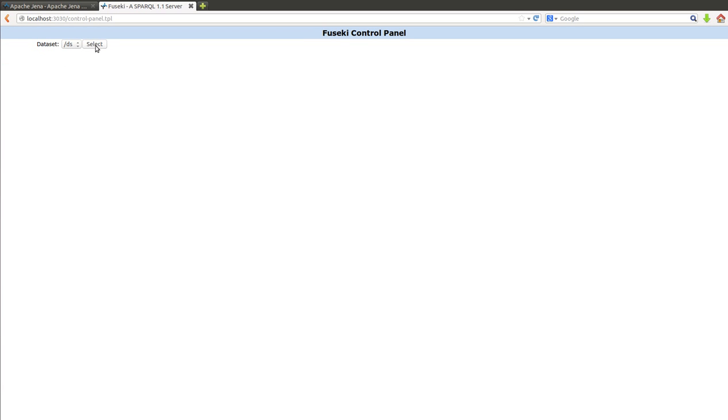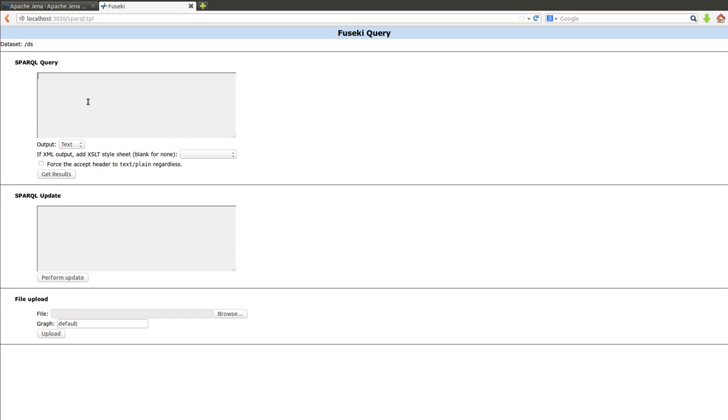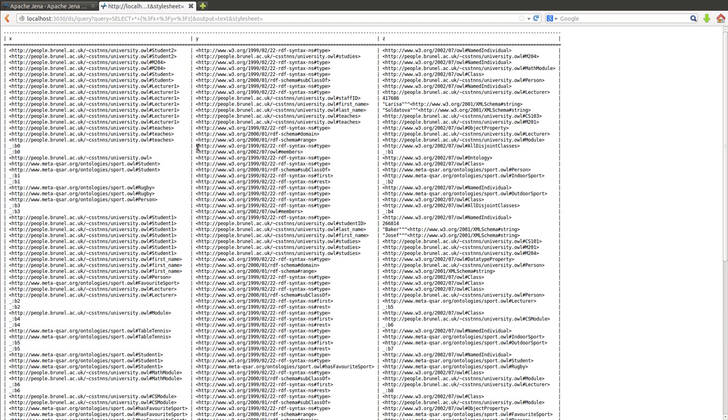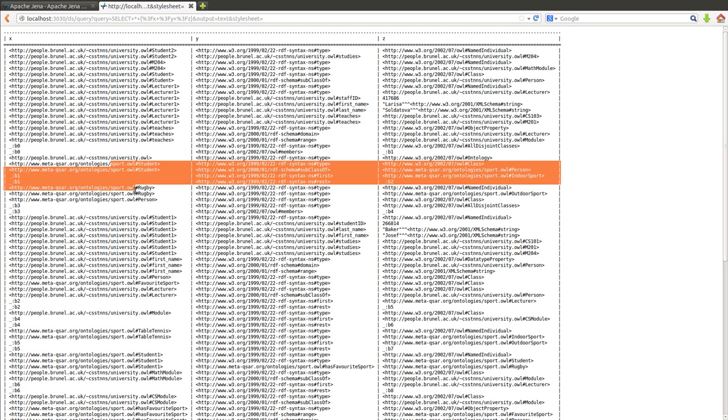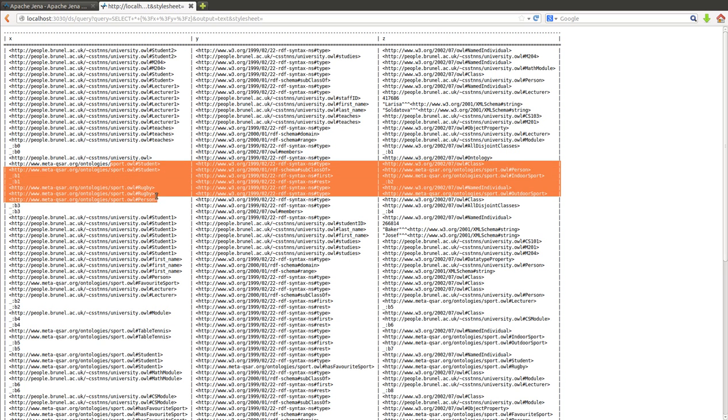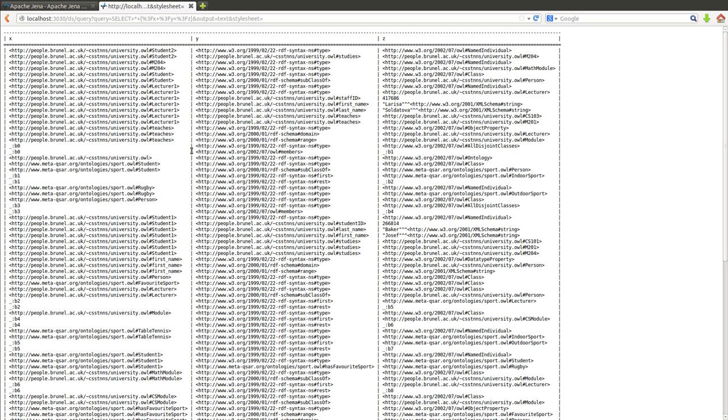Back to the control panel, use the DS dataset, and then we can query the triples again to make sure that the sport ontology is there. You can see it now.